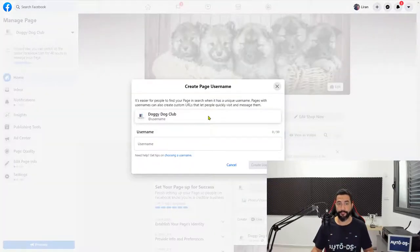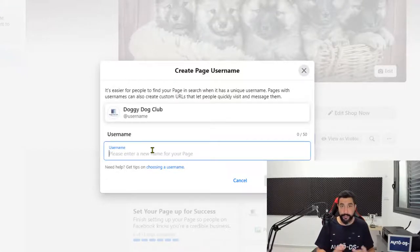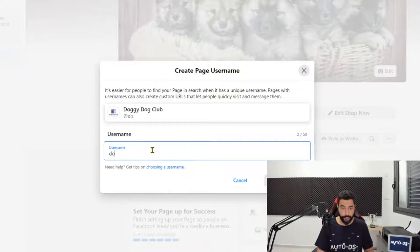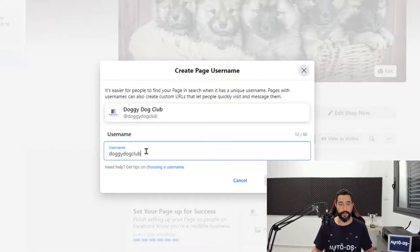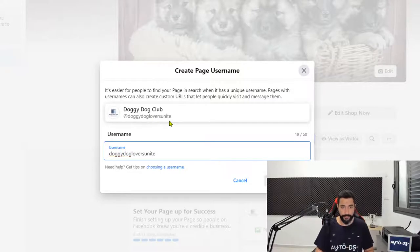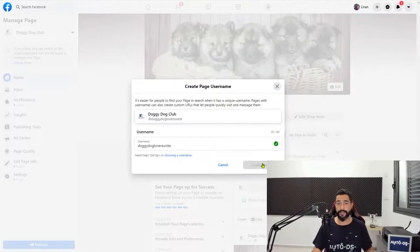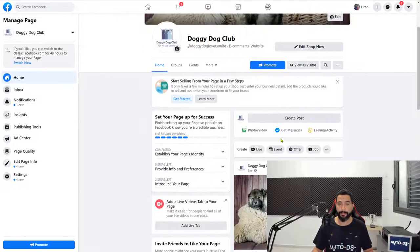Next, you can create a username for your page. When you have a username, you can simply direct people to your page in a much faster way. It needs to be unique — nobody else can have this username. Think of something unique because Doggy Dog Club is not available. So think of something like Doggy Dog Lovers Unite. Go ahead and think of a unique username, add it to your page, and continue optimizing your page.